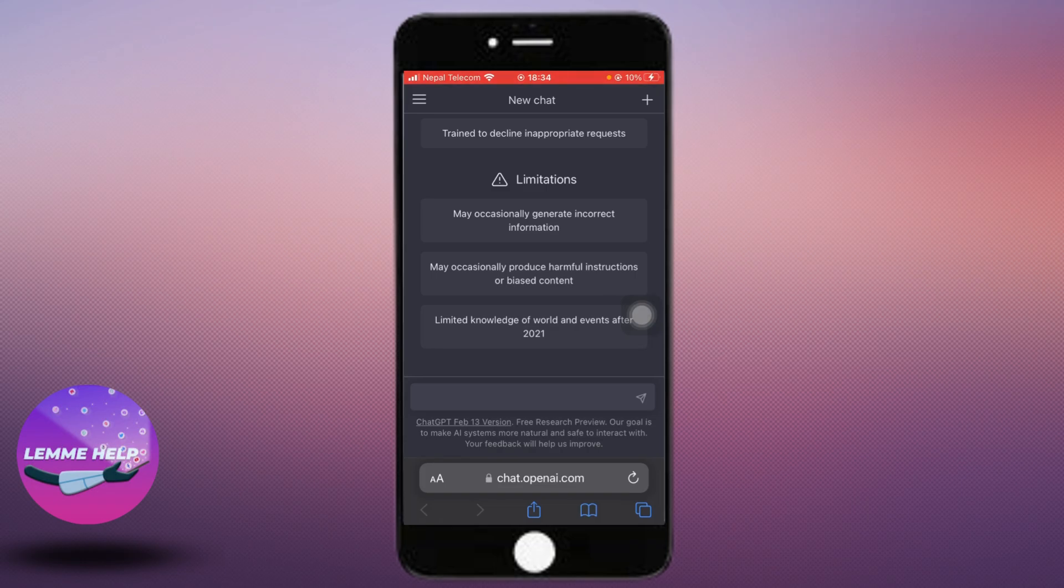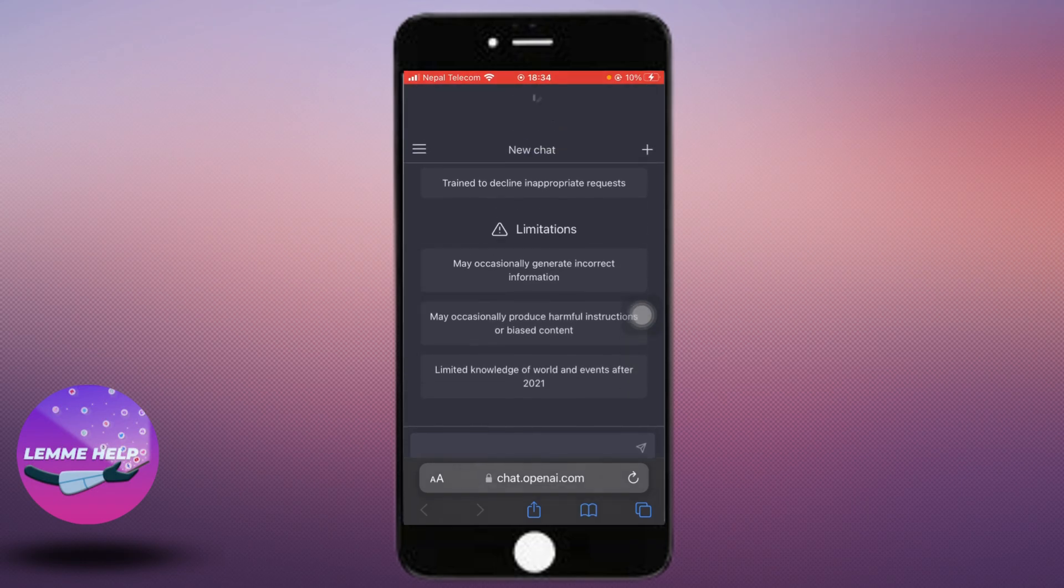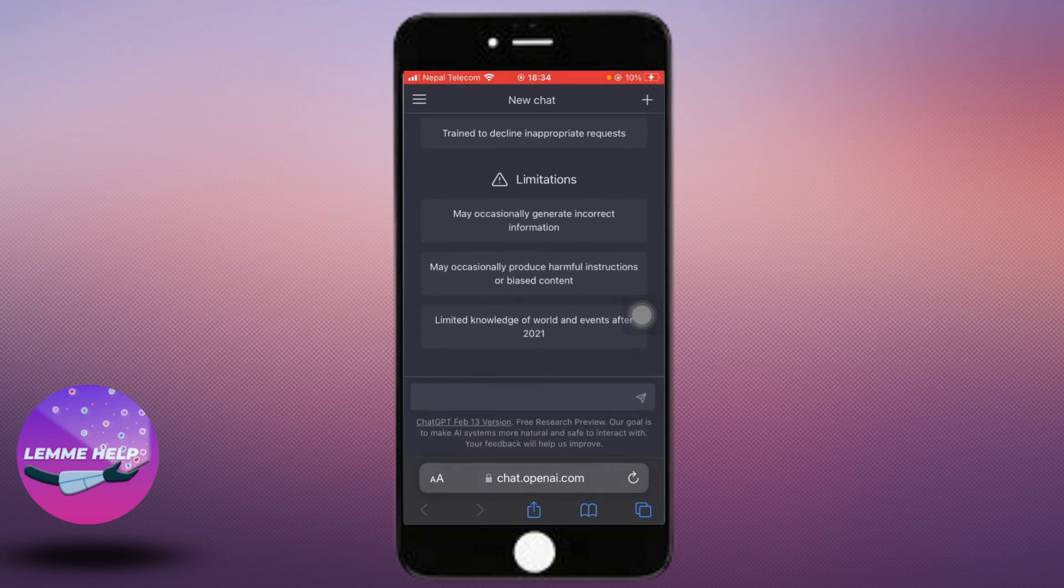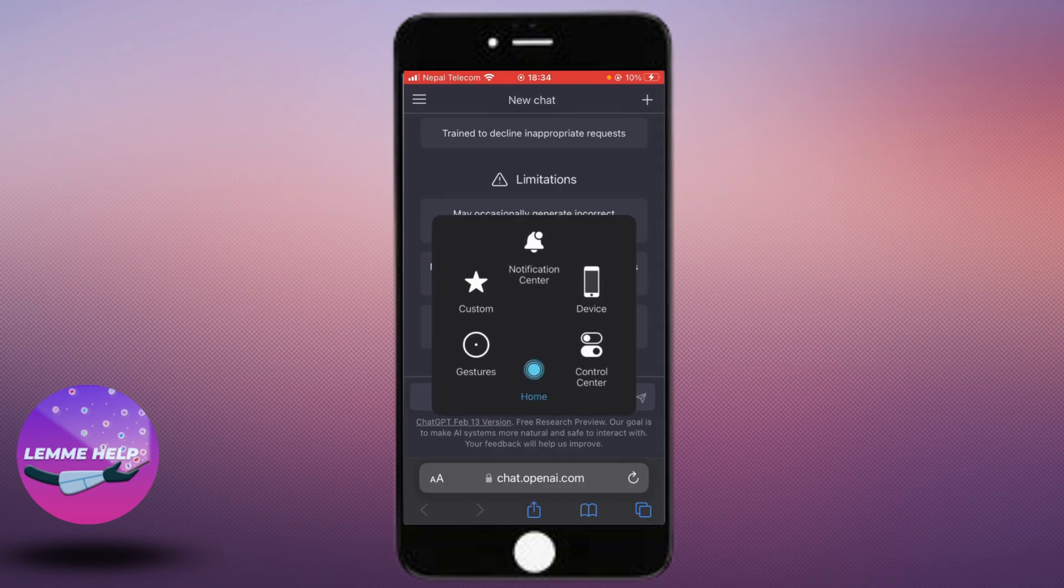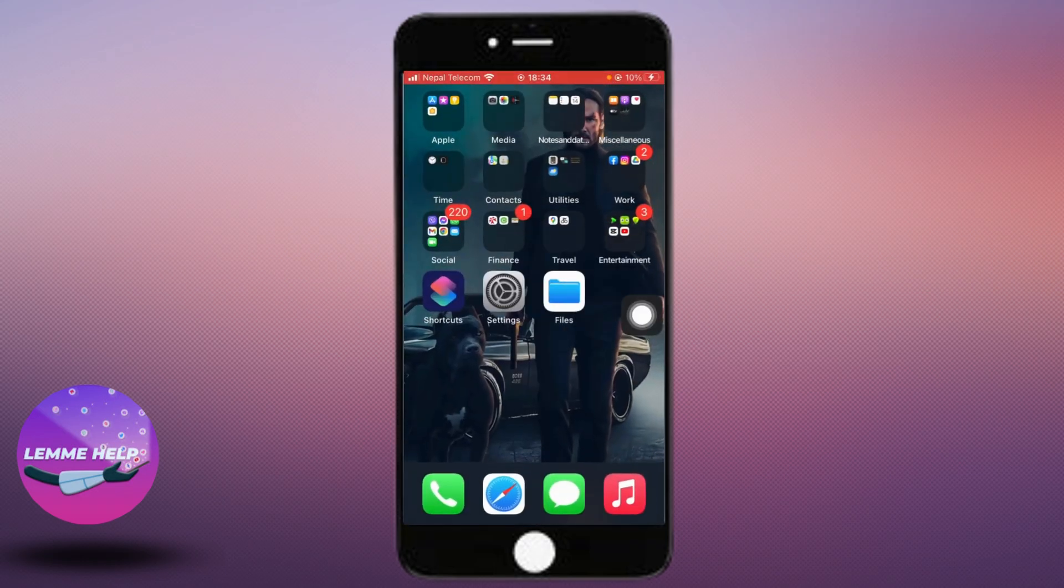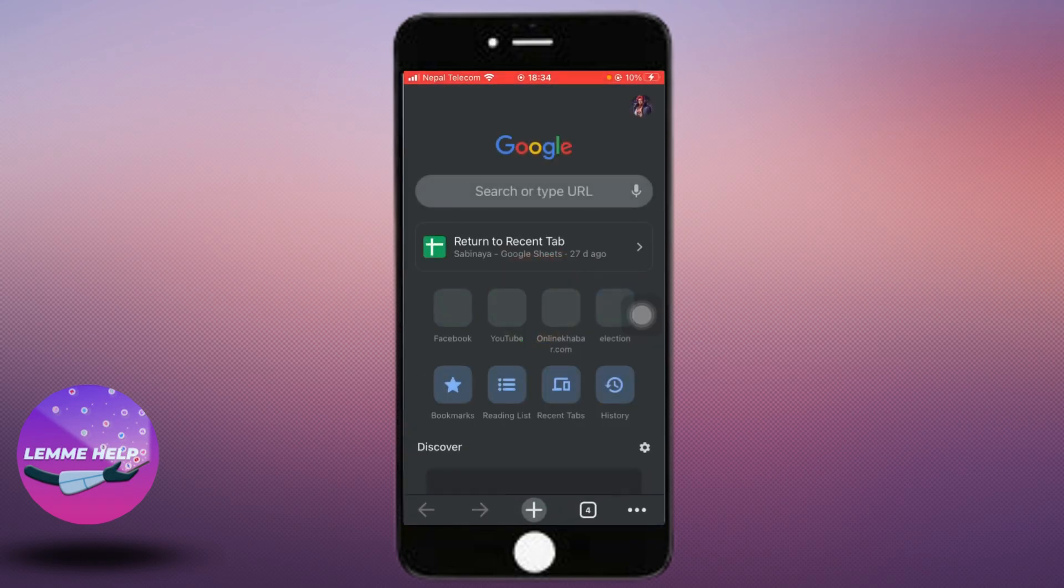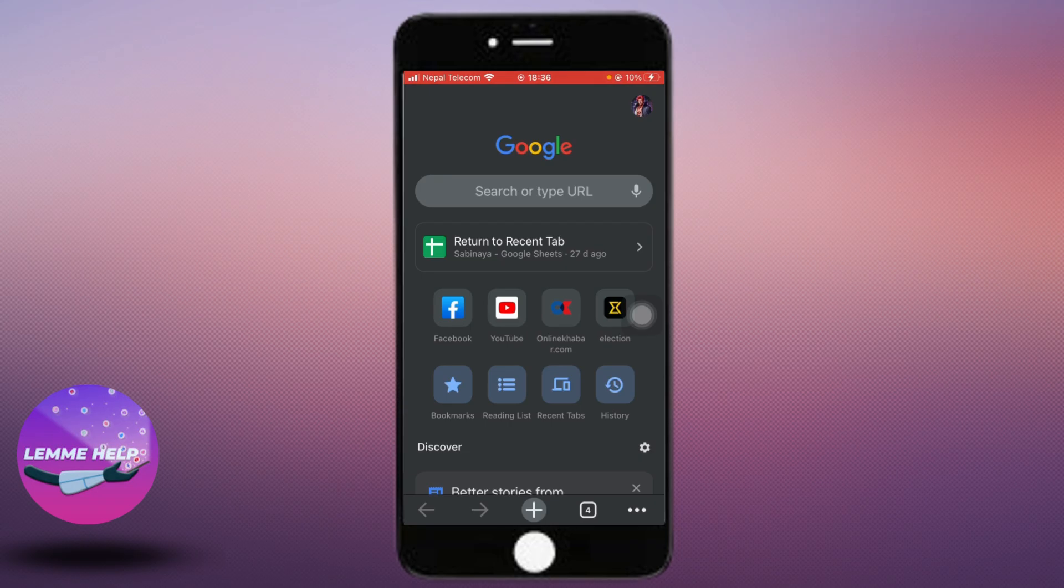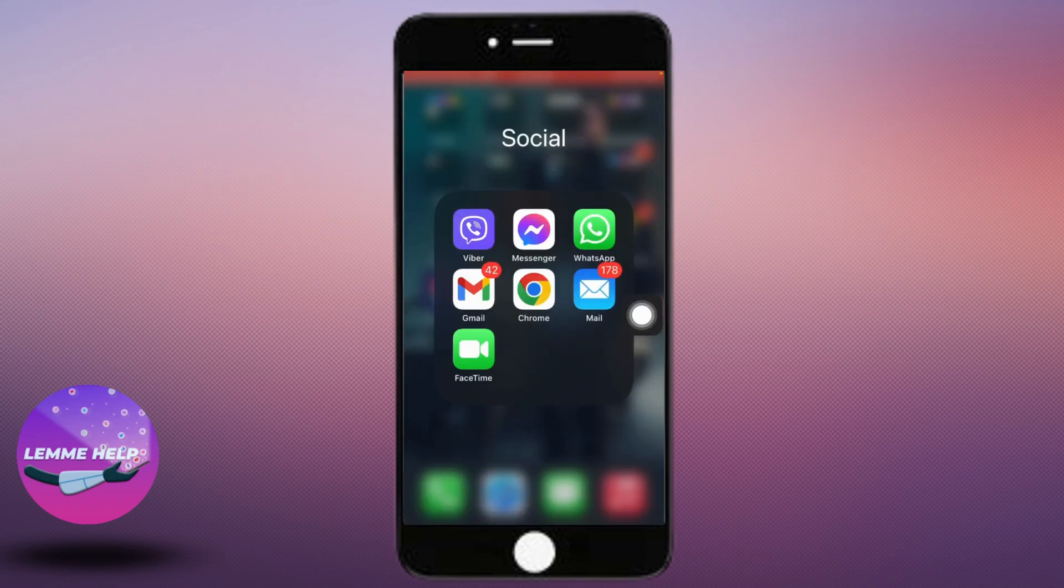The next thing you want to do is switch your browser. If you've been using Safari and it doesn't work from Safari, then you want to go to Chrome for example and try to acquire ChatGPT Plus from there. Just go to chat.openai.com and upgrade to Plus and try paying through card.